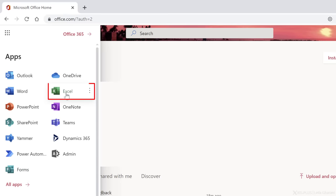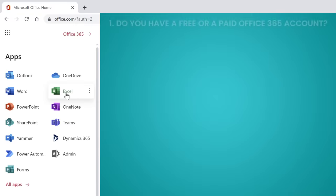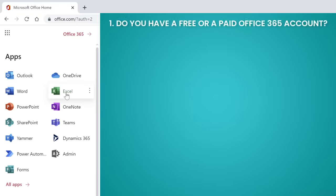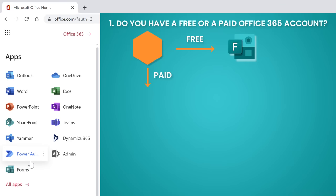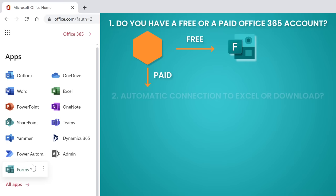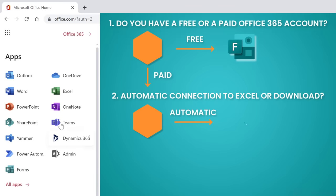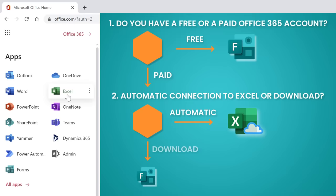Now here's the thing, you can create your data collection form or your survey by clicking on Forms right here, or by going to Excel here. Now this is an important decision to make, and it depends on how you answer the following questions. Question one, do you have a free or paid Office 365 account? If you have a free account, your entry point is here, so you need to go directly to forms. If you have an Office 365 account, you get to answer question two before you decide. And question two is, do you want an automatic connection between Excel and your form's results?